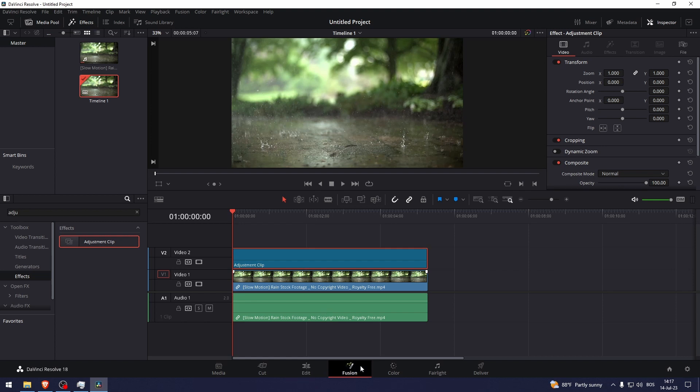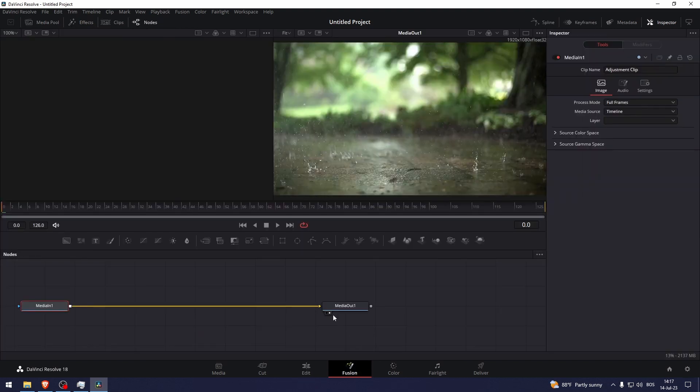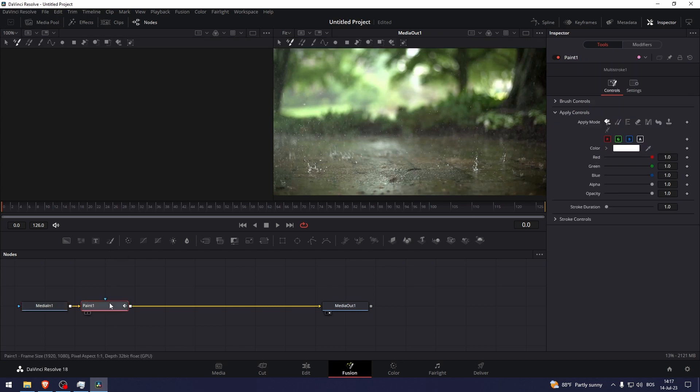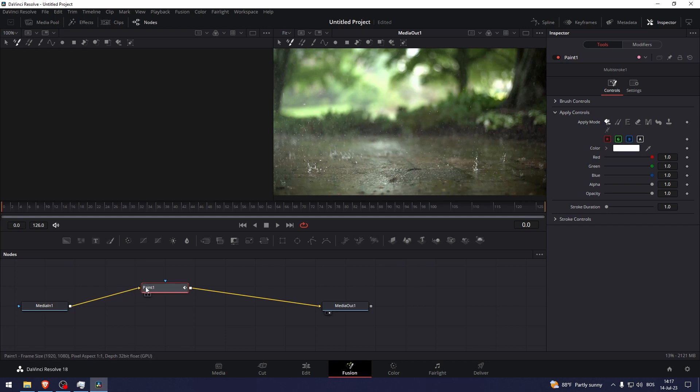Now I'm going to go into Fusion. Once I'm here, I'm going to select this paint tool right here and make sure these are connected like this if they are not already. And then here at the right side of the screen we can see the options of drawing.